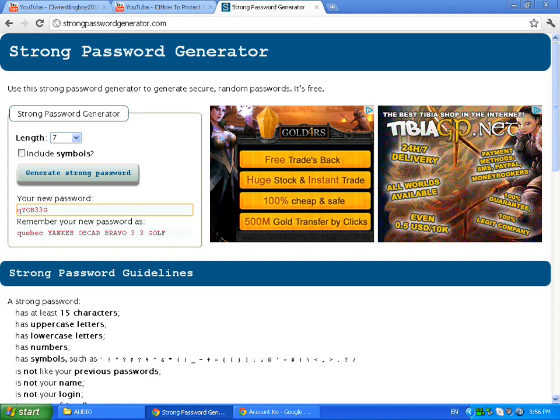I'm going to open the internet browser. I recently opened that and I go to this website. It's called strongpasswordgenerator.com.